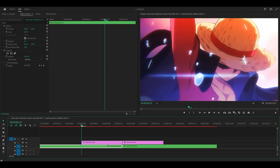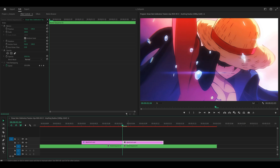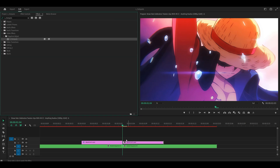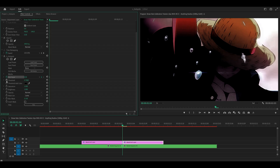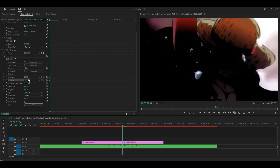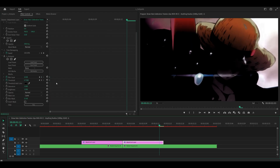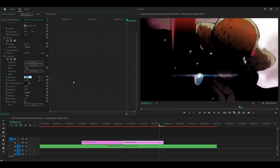So far it looks good. We're going to repeat this but in reverse for the second adjustment layer. Add Hotspots once again, head to effect controls, and keyframe the blur input and threshold. Set blur input to 10 at the beginning and the threshold to 0.75. Then head to the last frame and decrease the blur amount to 0 and the threshold to 0.